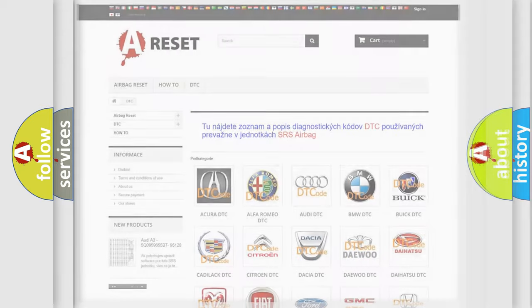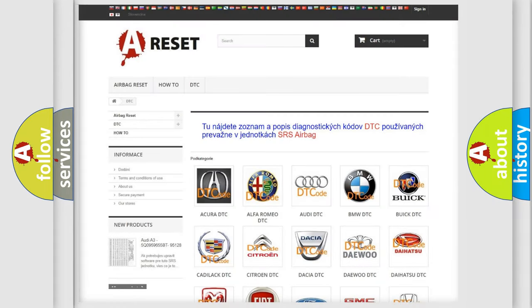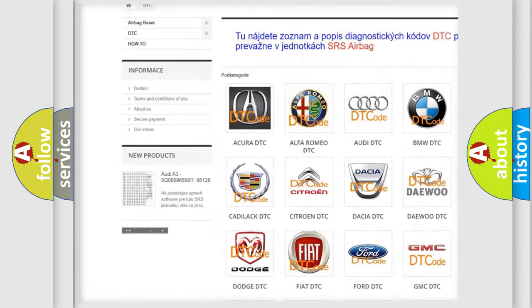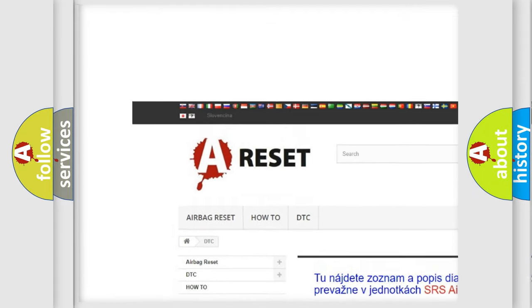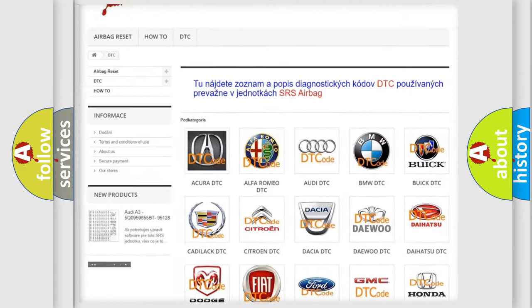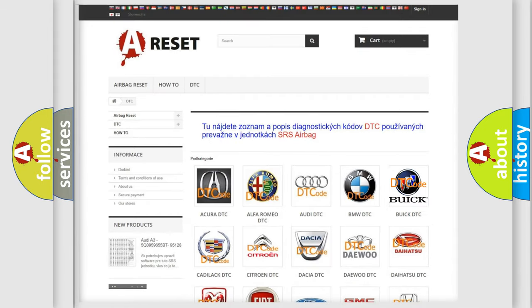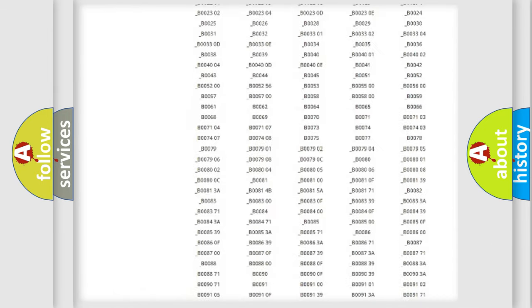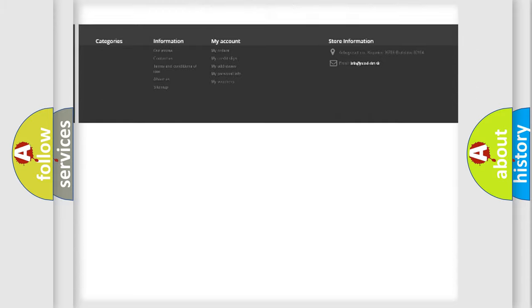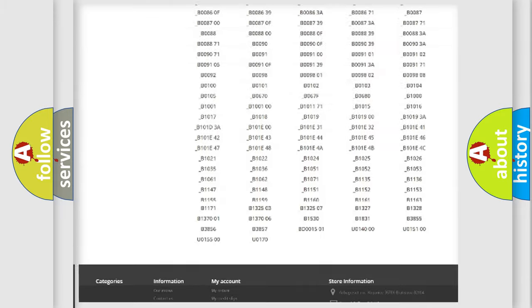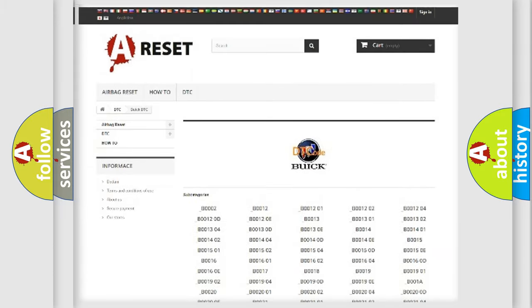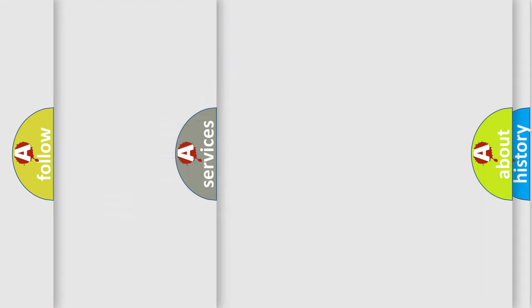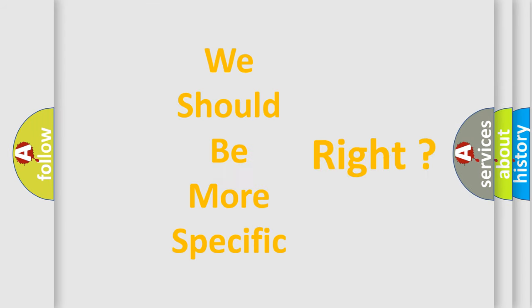Our website airbagreset.sk produces useful videos for you. You do not have to go through the OBD2 protocol anymore to know how to troubleshoot any car breakdown. You will find all the diagnostic codes that can be diagnosed in Buick vehicles, and many other useful things. The following demonstration will help you look into the world of software for car control units.